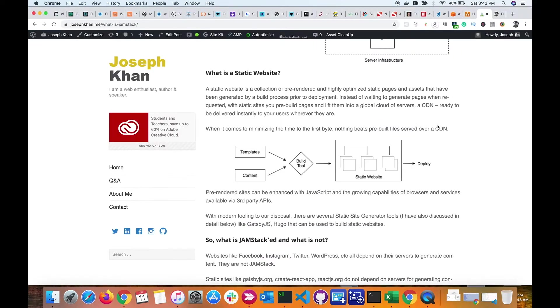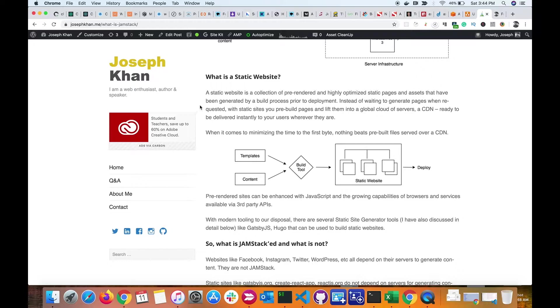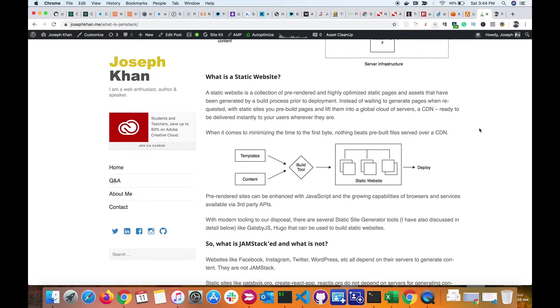I have an article on my blog that explains what a static website is. A static website is a collection of pre-rendered and highly optimized static pages and assets that have been generated by a build process prior to deployment. Let me explain more with a diagram.